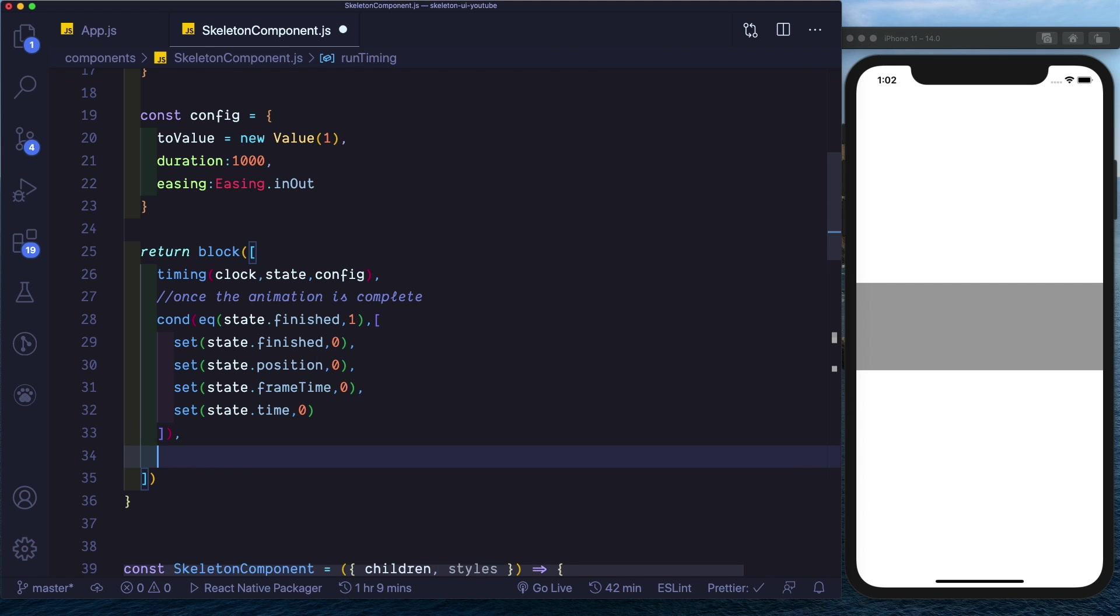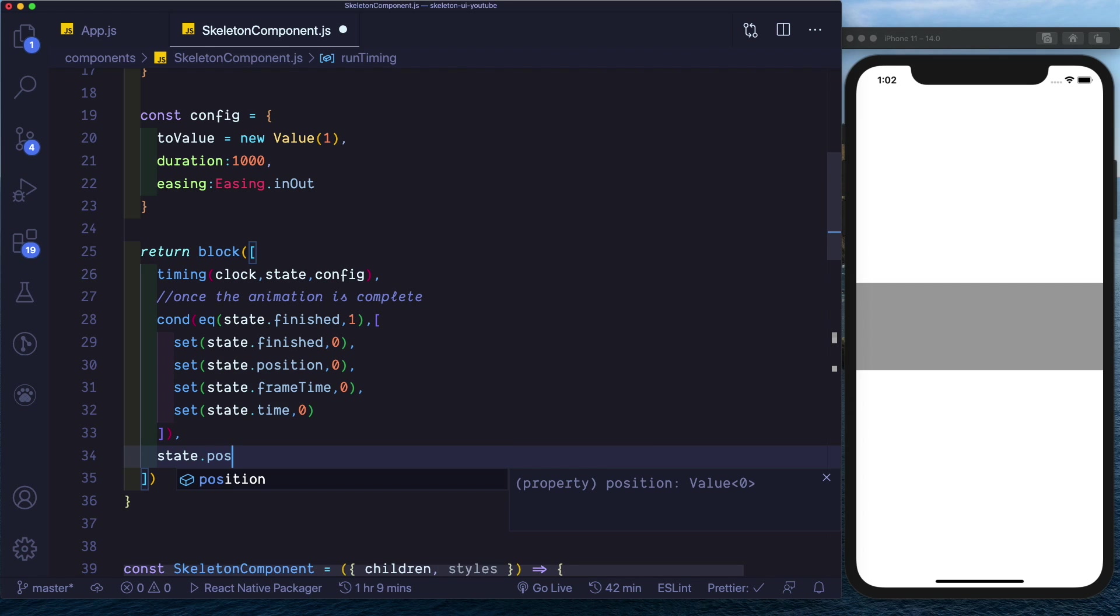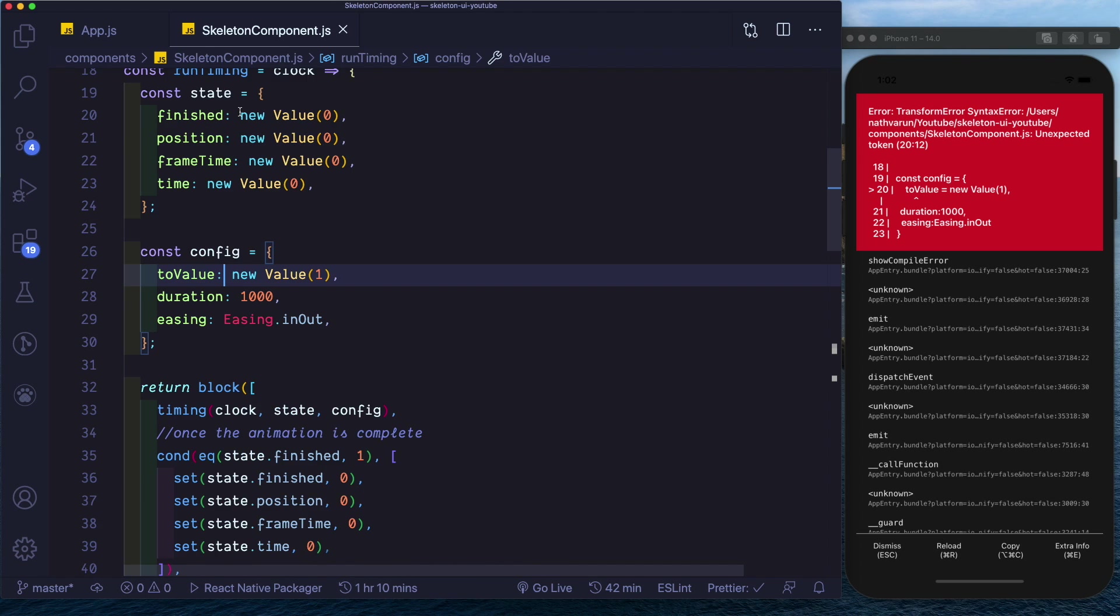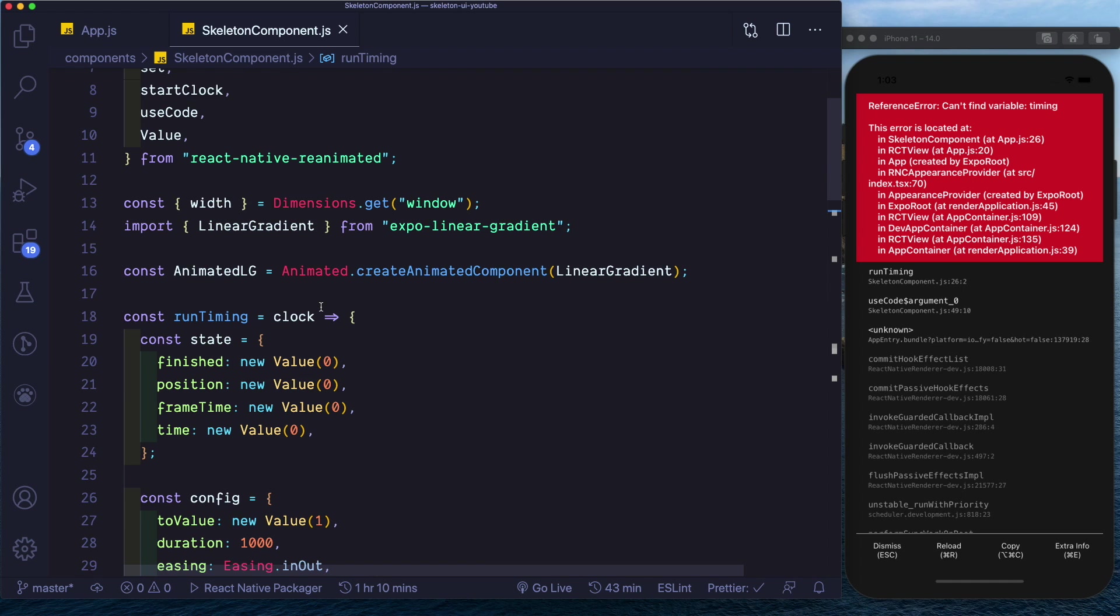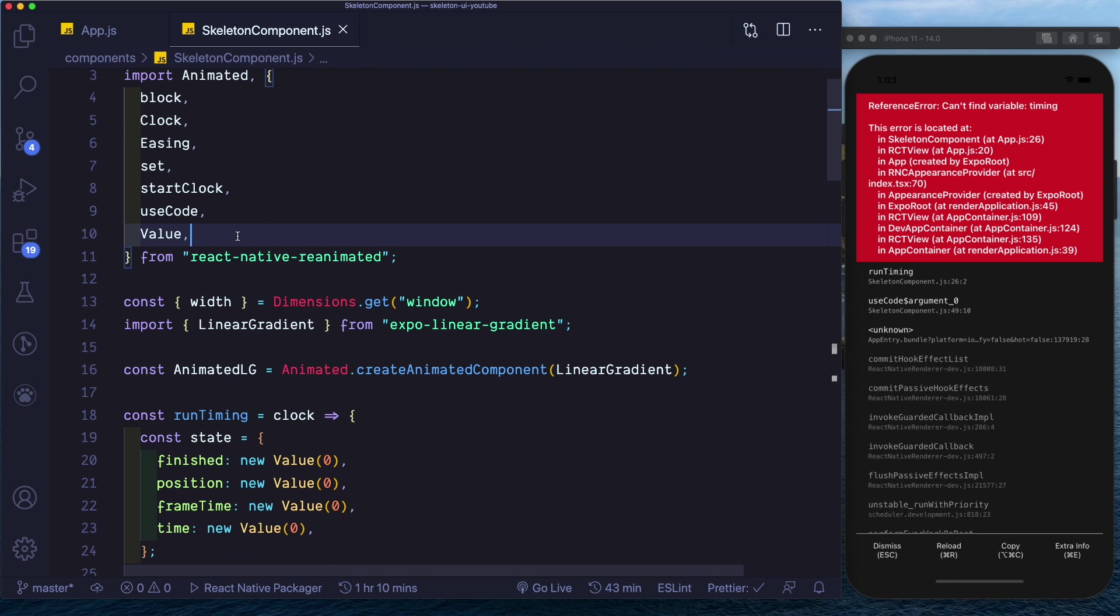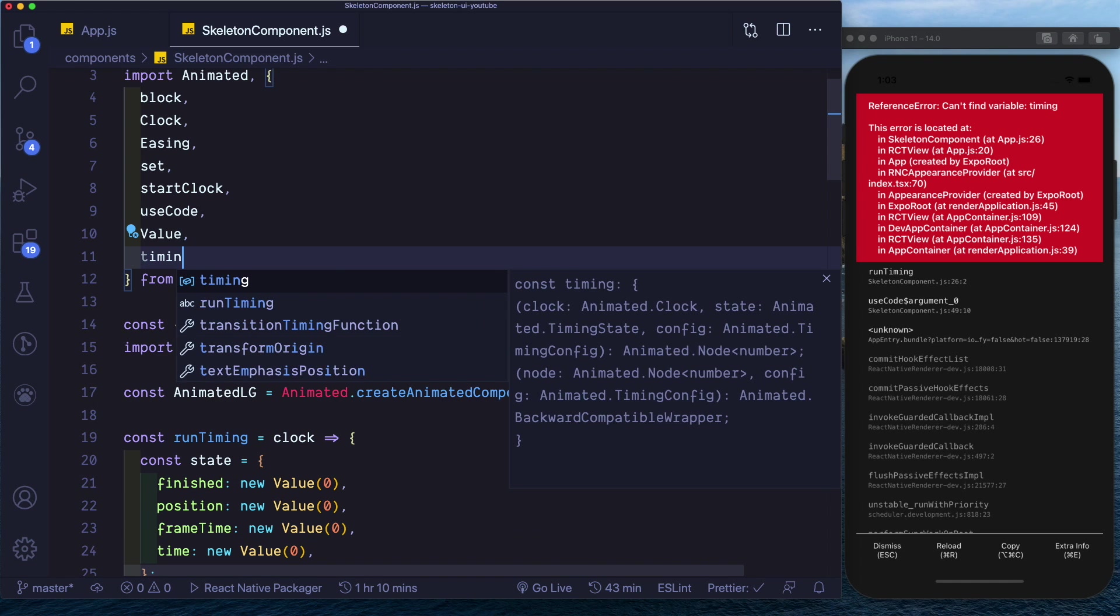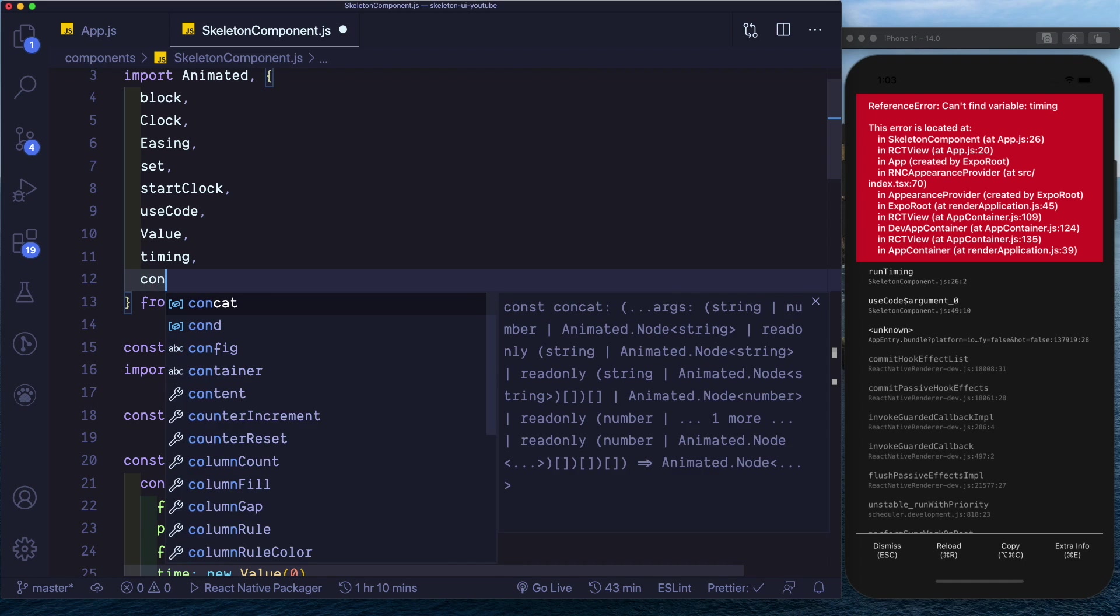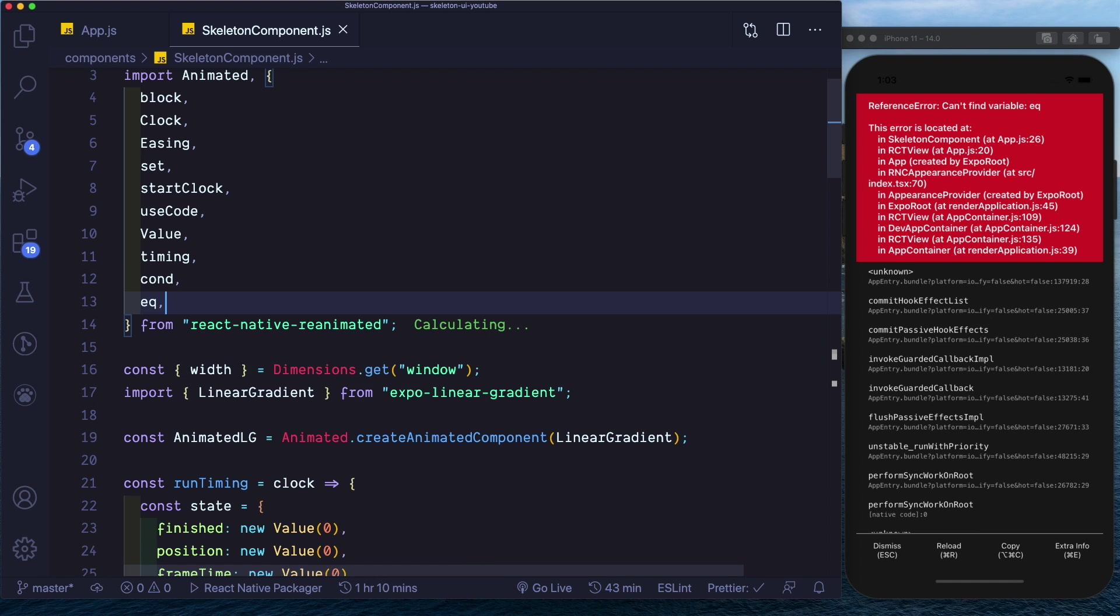Lastly we'll just return the state.position. And here instead of an equal to there should be a colon. And just make sure that everything required is imported in. So here I think we need timing, we need condition, we need equal to.